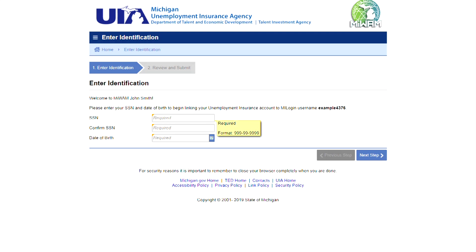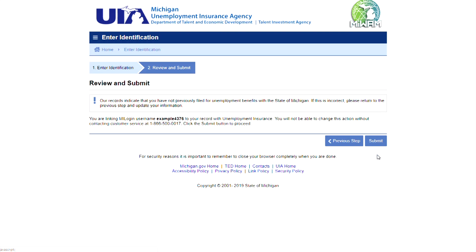To begin, enter your social security number and date of birth and click Next Step. Click the Submit button to verify that this is your first time filing for unemployment benefits.